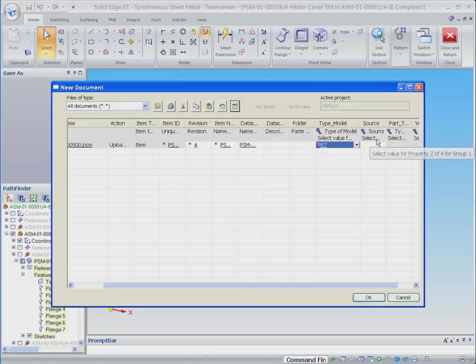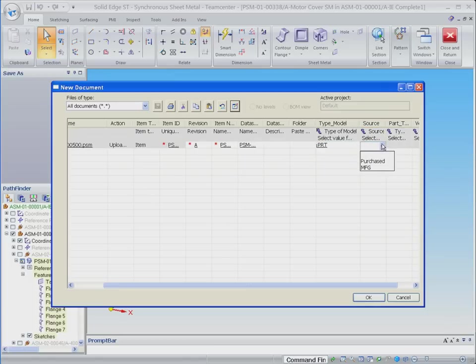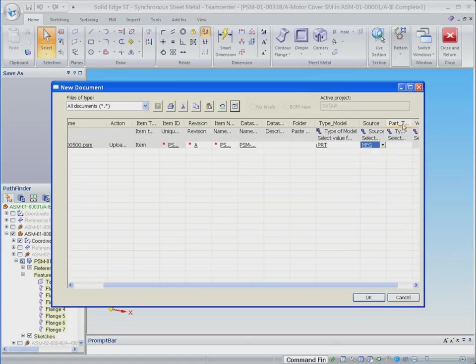Note that these list of values are interdependent. The list presented to the user for subsequent attributes is modified after the first selection is made. This results in more accurate data being captured.